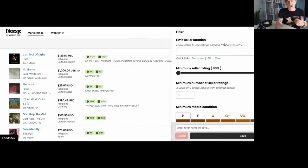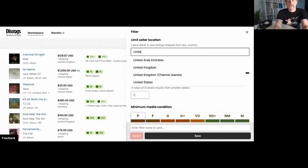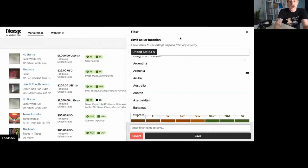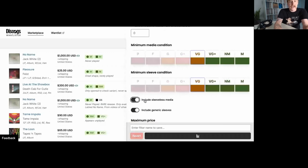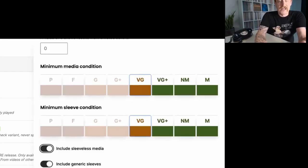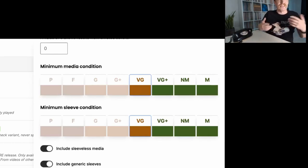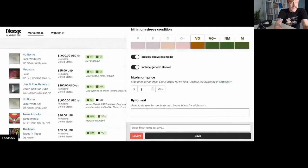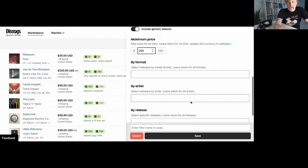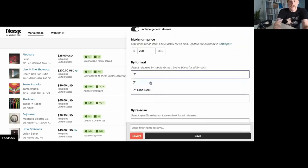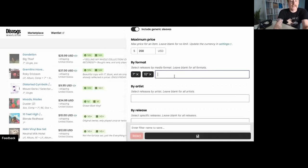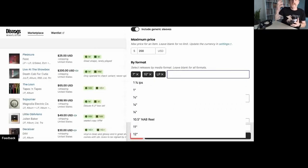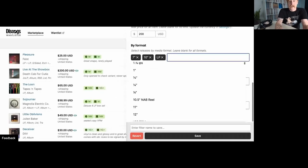So I'm going to do another filter. I'm going to say, you know, I just want United States and I'm going to do my standard VG and VG. And this time I'm going to say, include sleeveless items because I know I've got seven inches that just have generic sleeves or they don't have anything listed under sleeves. Personally, whenever I list something on discogs, I always specify what kind of sleeve it has. If it's a seven inch and there's no picture sleeve or anything like that, I select generic. Maximum price. I really, I'm not going to look for anything that's more than $200 by format. So let's say seven inch and let's say 10 inch and let's say LP. So I can actually add multiple different formats to the list.